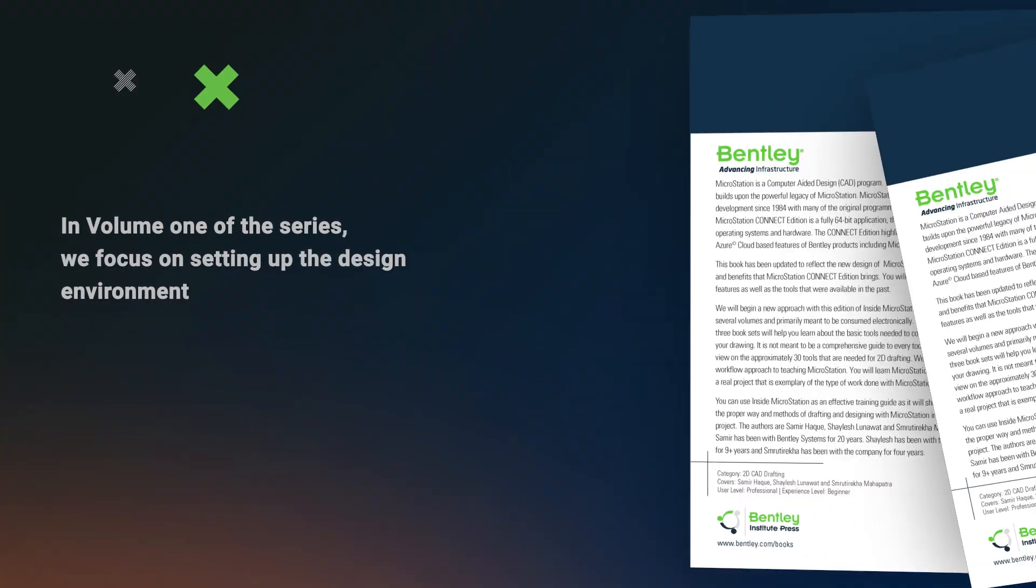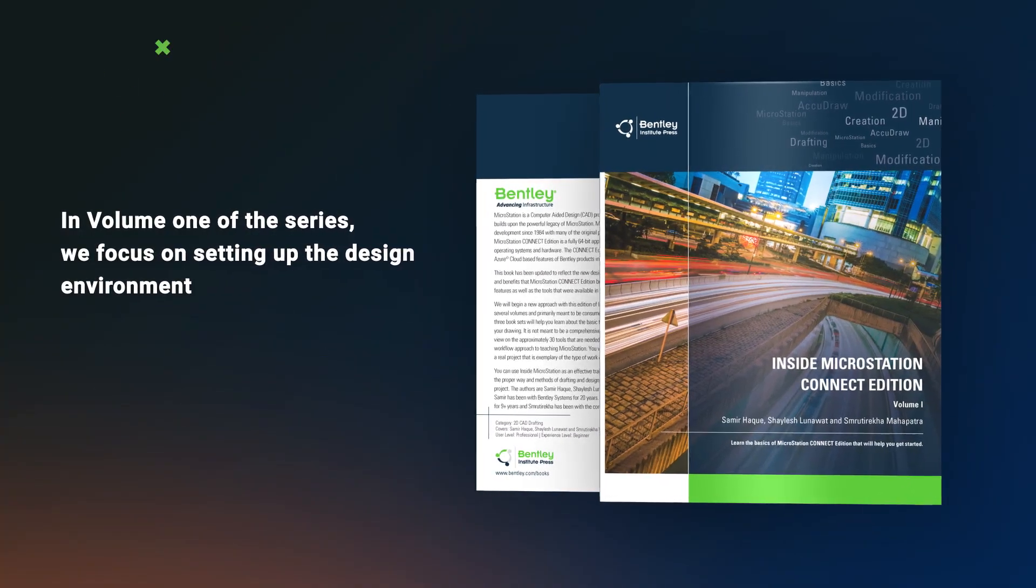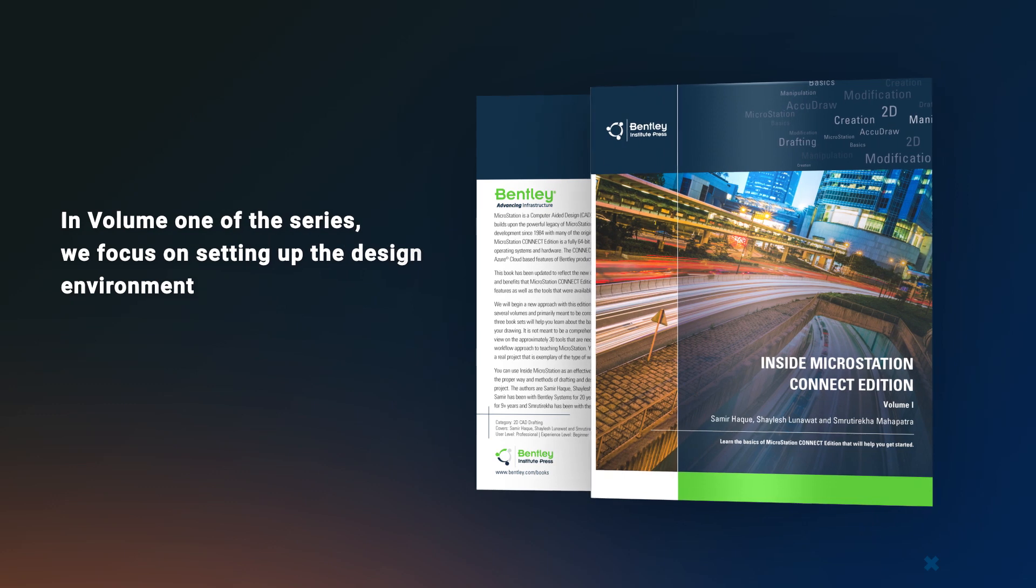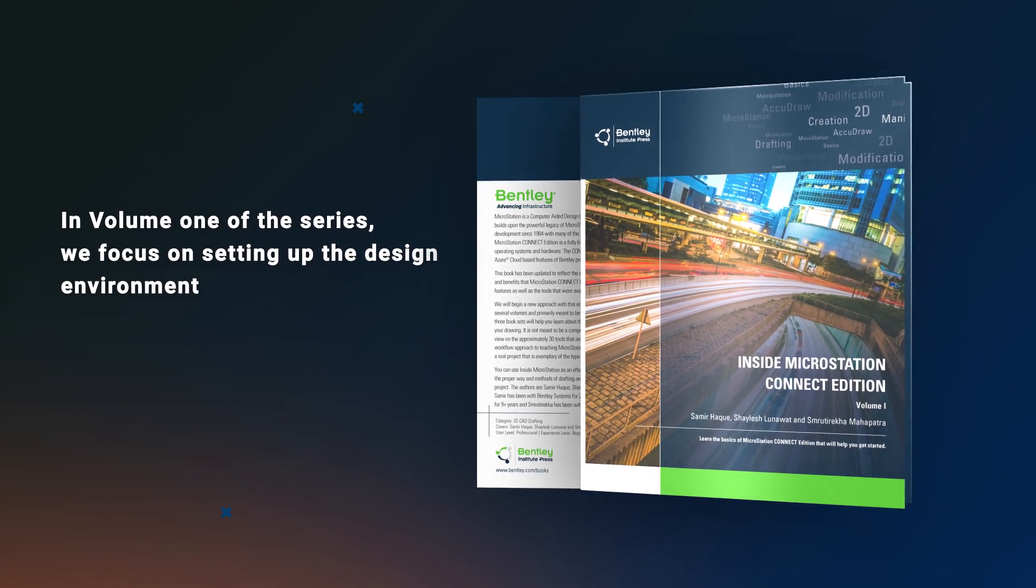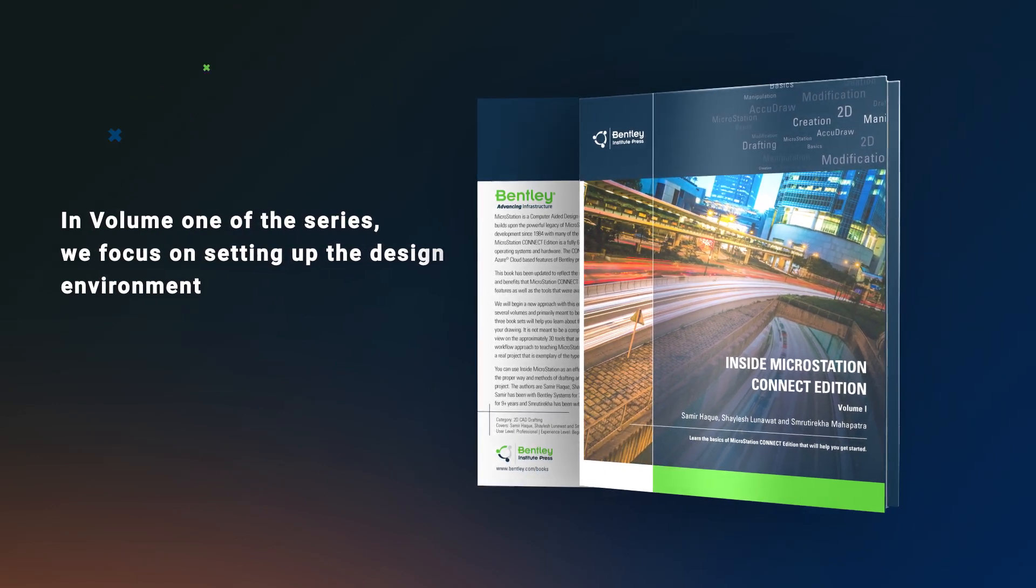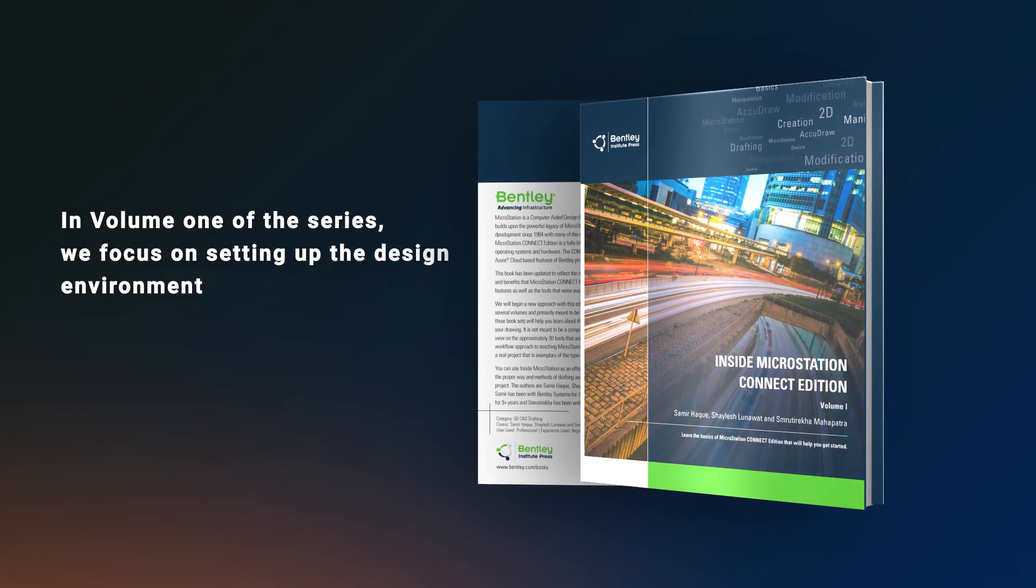In Volume 1 of the series, we focus on setting up the design environment so you can immediately start to use the important tools within MicroStation to create that first design.